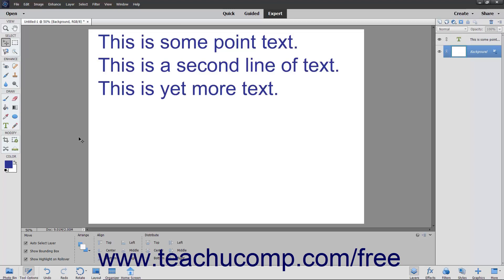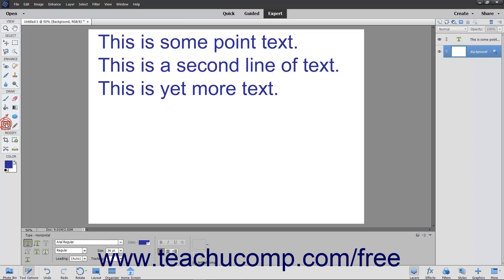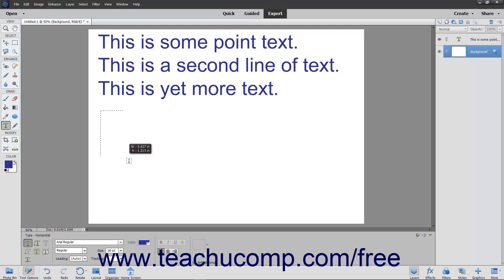To create paragraph text, click the type tool button in the tool box and then click either the horizontal type tool or the vertical type tool button in the tool options bar. Next, click and drag with your mouse to set the border of the bounding box into which you will then type the paragraph text.